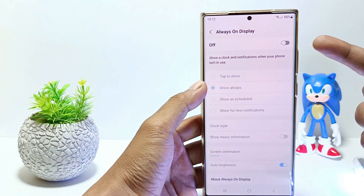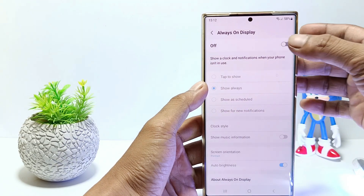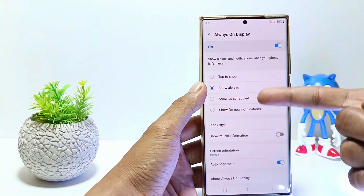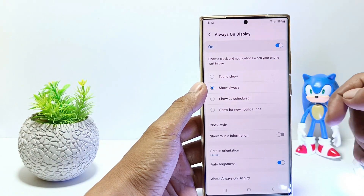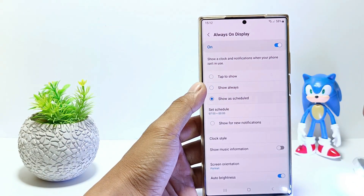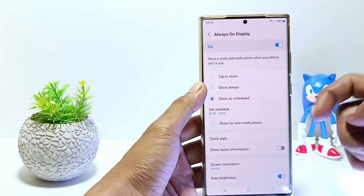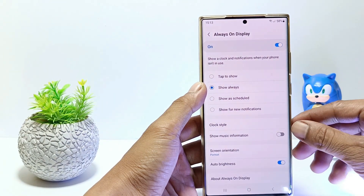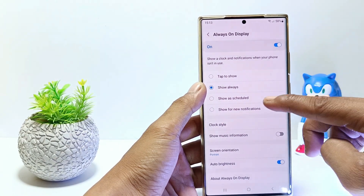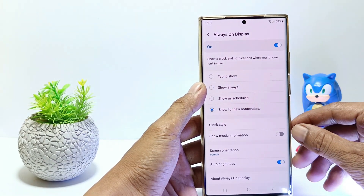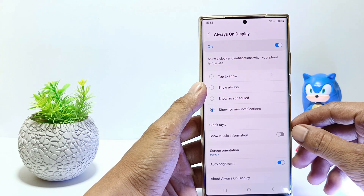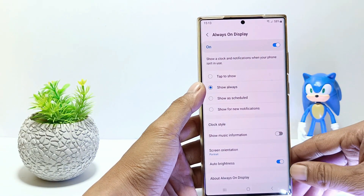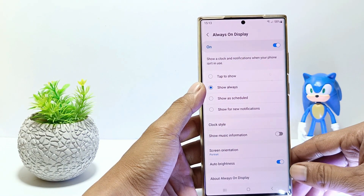Enable it here. Set show a clock and notifications when your phone isn't used. You can choose Tap to Show, Show Always, Show as Schedule, or just Show for New Notifications. For example, here I will choose to always display.